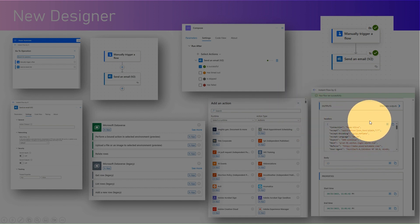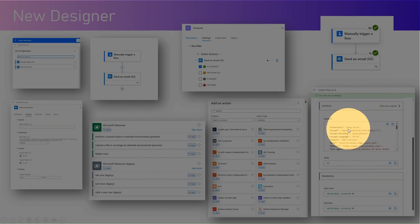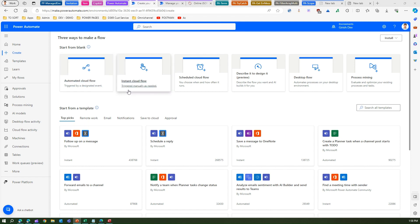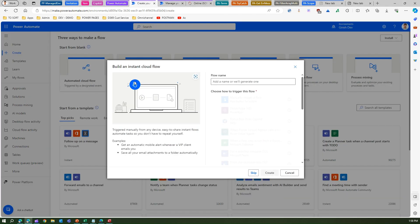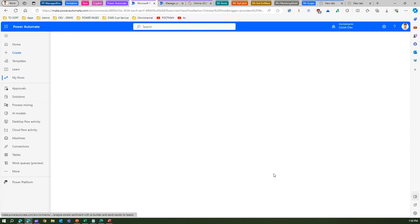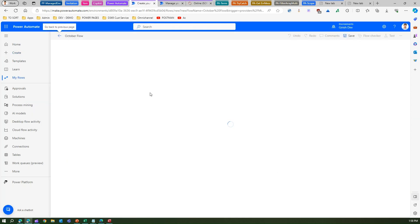Now let's dig into the demo at make.powerautomate.com. Let me create an instant cloud flow first — I'll call this October Flow and select a manual trigger.